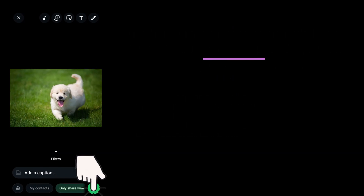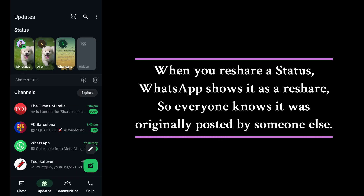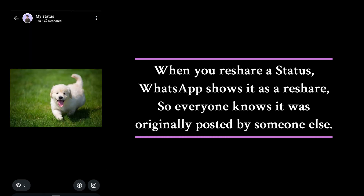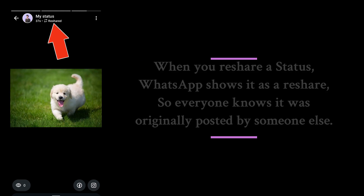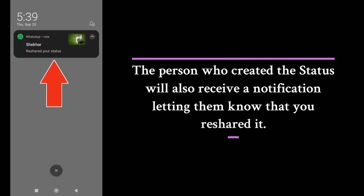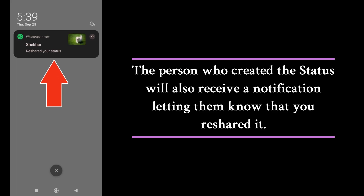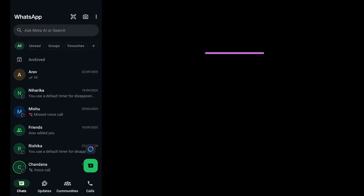When you re-share a status, WhatsApp marks it as a re-share post, making it clear that the content was originally posted by someone else so people know it is not your own. The person who created the status will also receive a notification letting them know that you re-shared it.